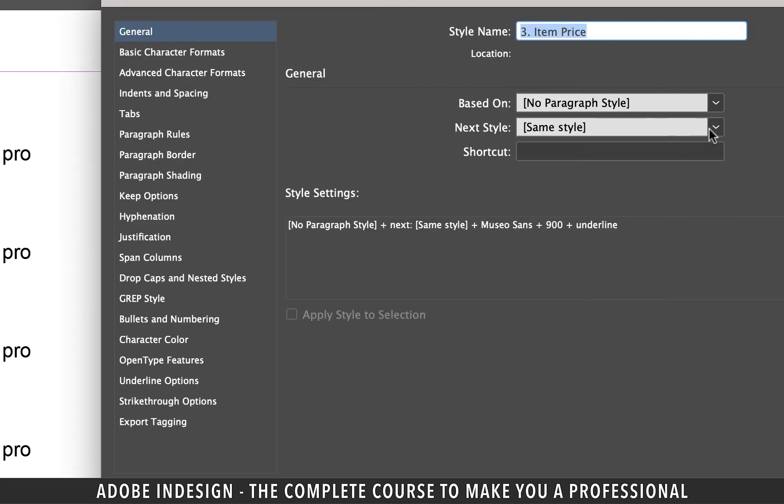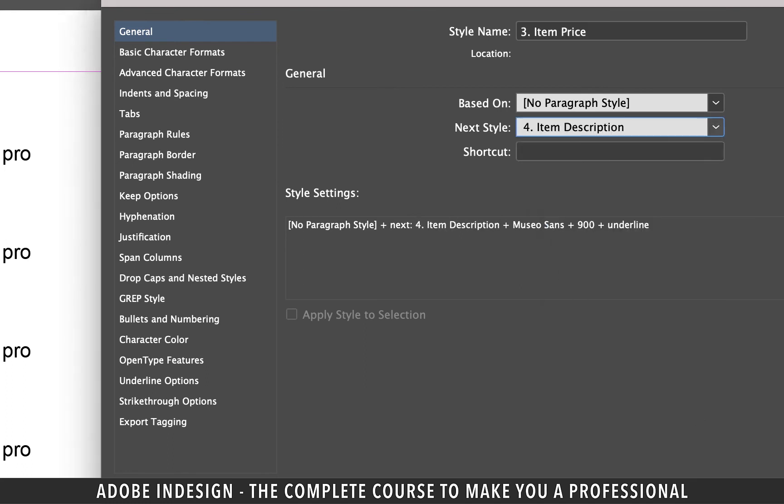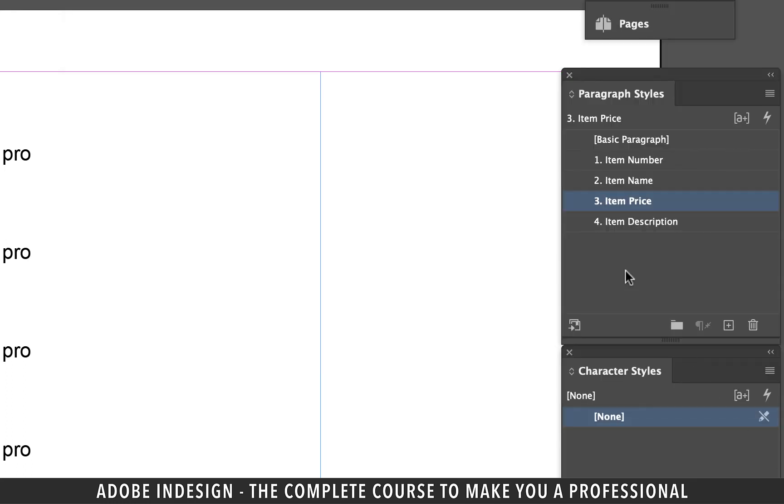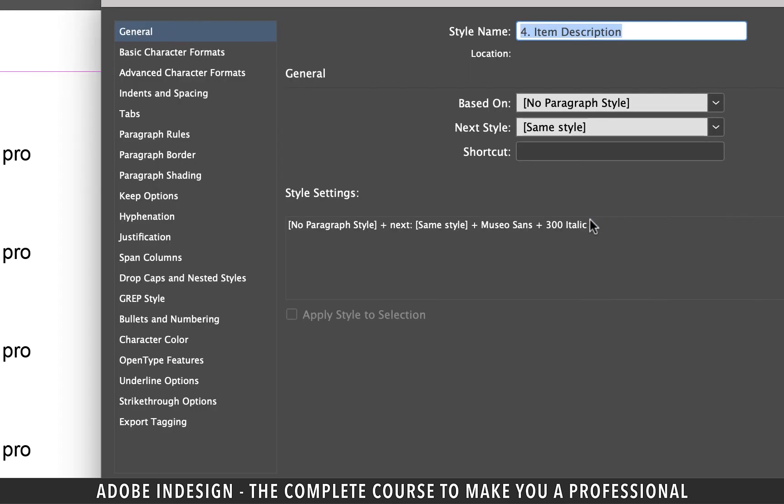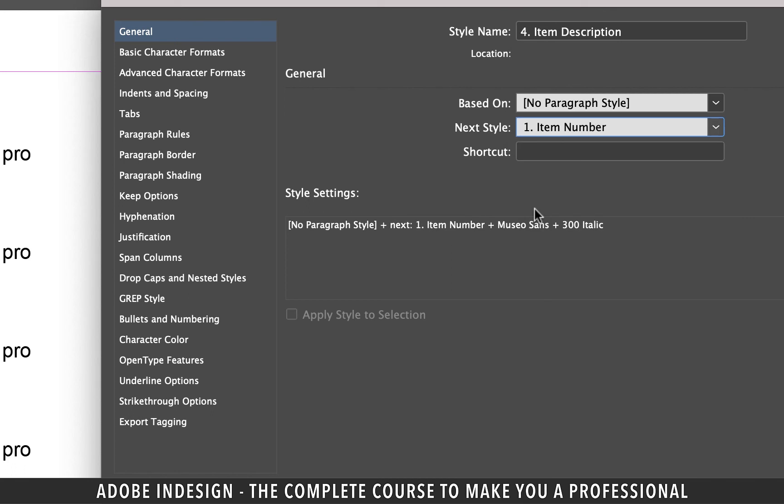Now double-click the third item and from the next style list select the fourth one and hit OK. Lastly, double-click the fourth one and from the next style list select the first one. We select the first one to create a loop because there are only four paragraph styles. The last one needs to be tagged to the first one, and then hit OK.